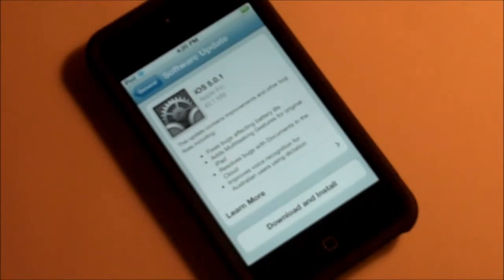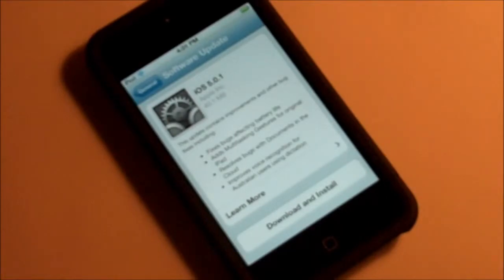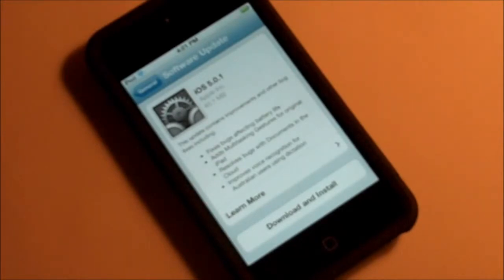iOS 5.1 has been in beta for a few weeks and now it has been released to the general public. To update, you can do it via iTunes, but if you're running the current iOS 5 software, you can update right from your iDevice via the new feature in iOS 5, which is software update via your settings.